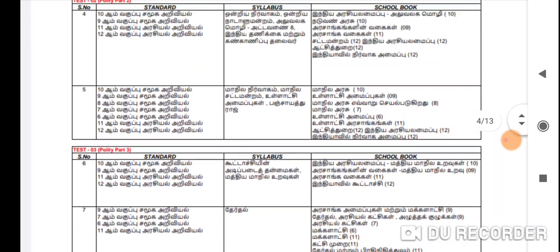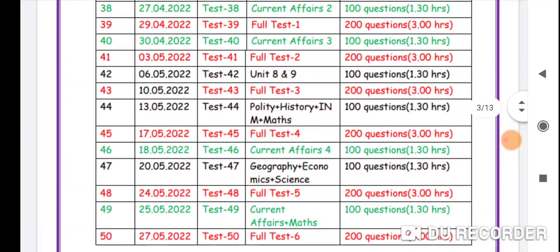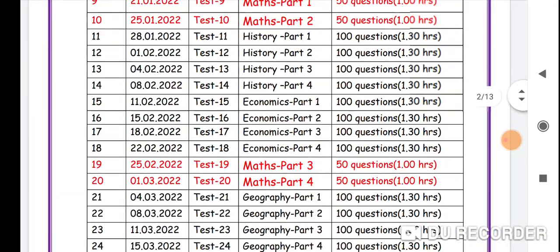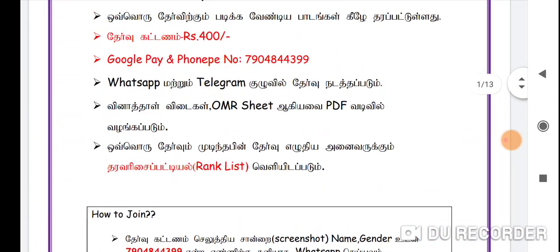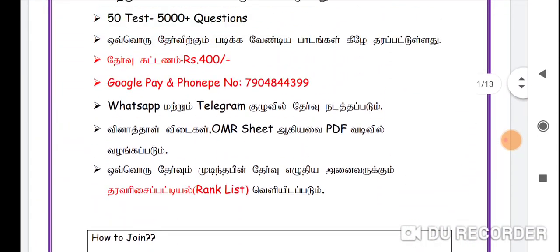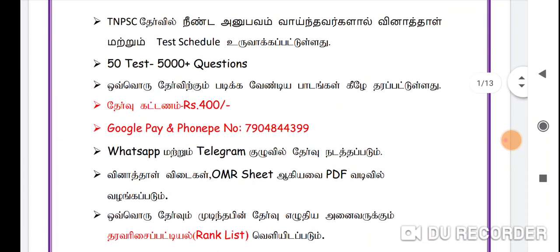What are the first fees for this test? The first fee is Rs. 400. The first fee for this test is Rs. 400.